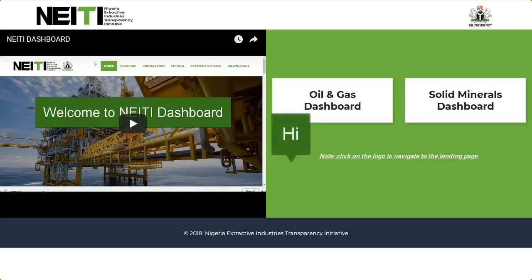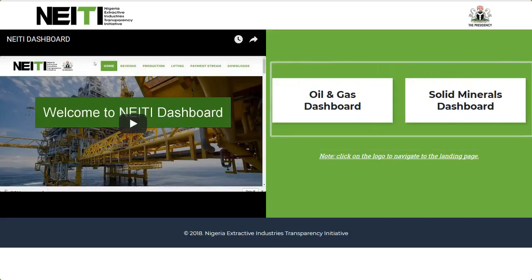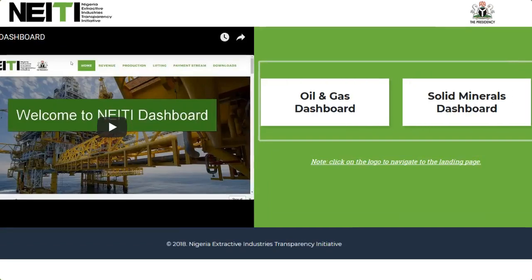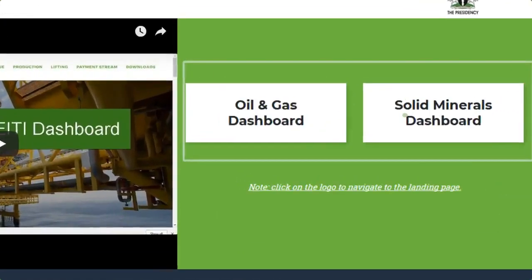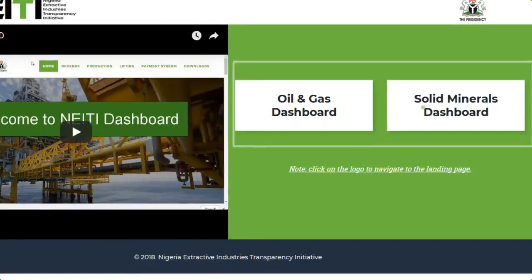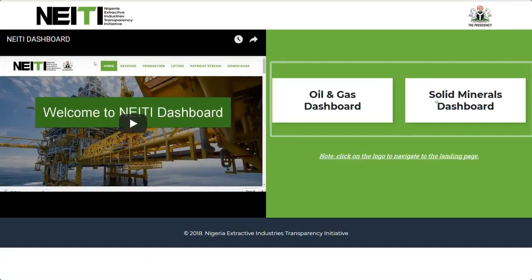Hi and welcome to the NAITI dashboard. Follow me as I take you around. The NAITI dashboard has two sections: the oil and gas section and the solid mineral section. Let's go to the oil and gas section.